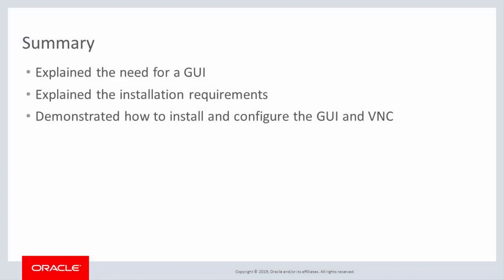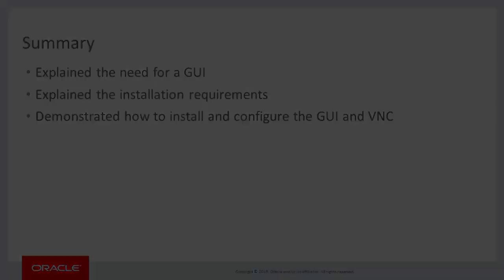In this presentation, we briefly discussed the need for and requirements to install the Oracle Linux GUI on an Oracle Cloud Infrastructure instance, and we provided a demonstration of all the necessary activities and commands to complete the configuration.